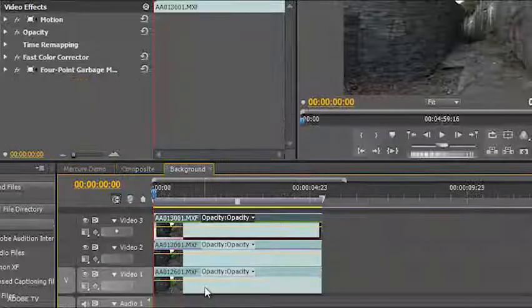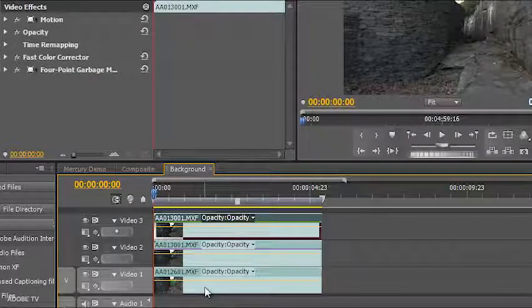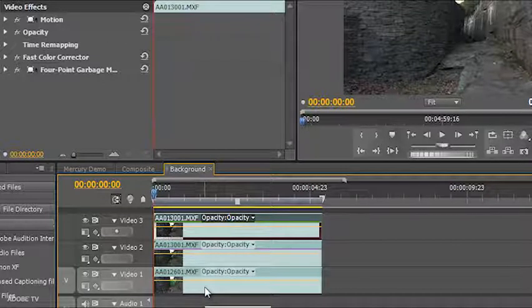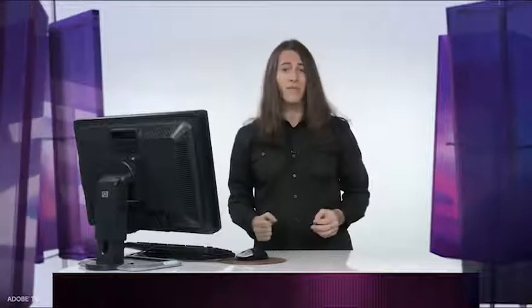But as we look at video one again, we can see that we have yet another nested sequence which houses three more layers of HD content at different frame sizes, different frame rates, and also with effects like the fast color corrector and the four-point garbage mat. So what we really have are ten layers of HD with real-time effects, all playing brilliantly, all playing full screen, and playback never stops.